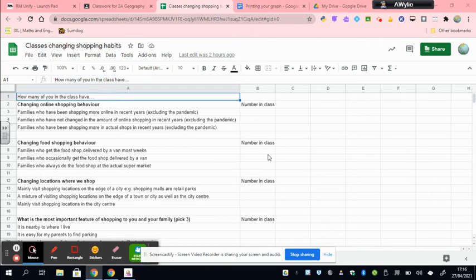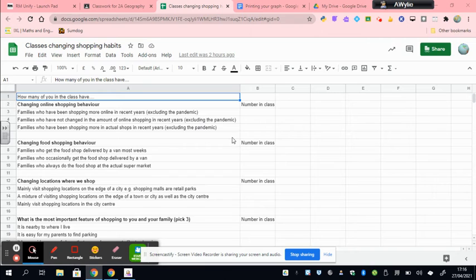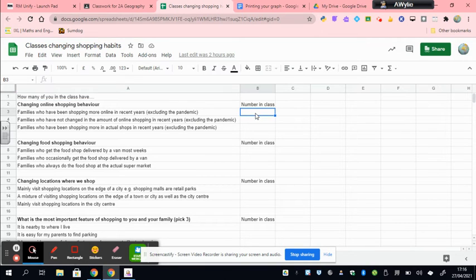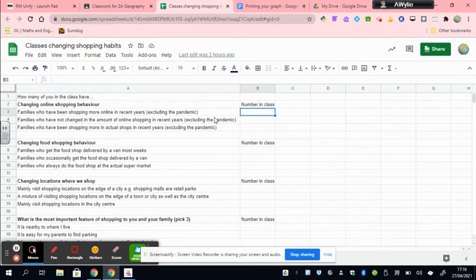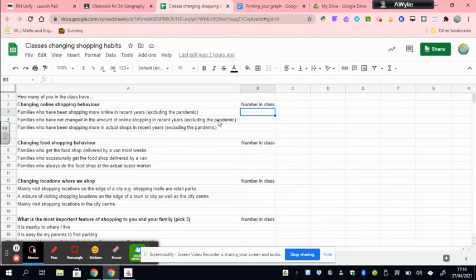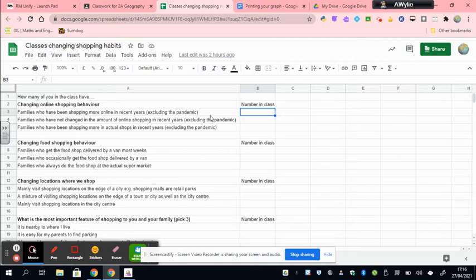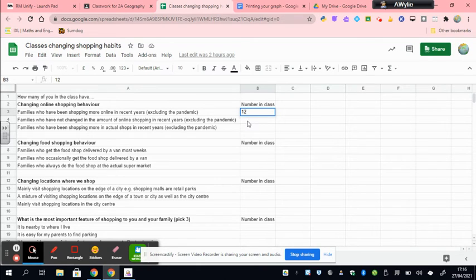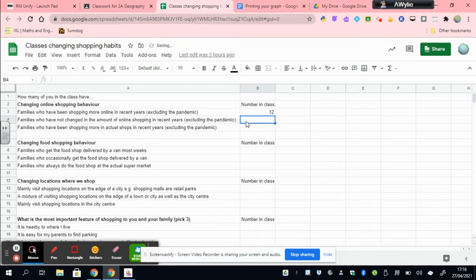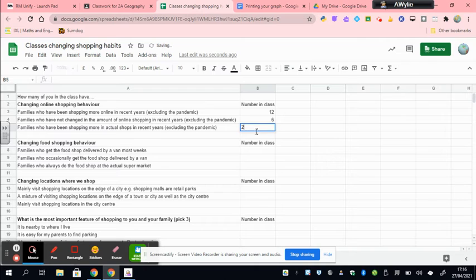The first thing you're going to need to do is select the data that you're presenting. So let me just enter some imaginary data into this spreadsheet. Now your spreadsheet will have the data that was gathered through the class survey. So let's just imagine that in the class, 12 students have said that their family are shopping more online in recent years, and that six said that it hasn't really changed, and that two said they actually go into town more often.